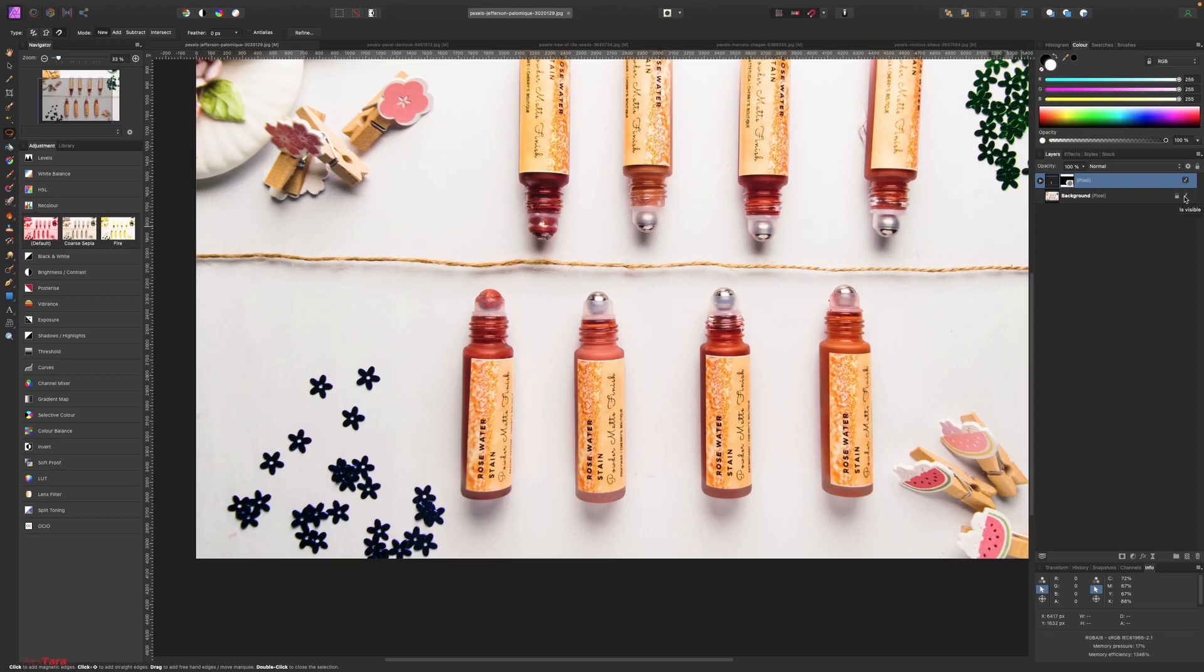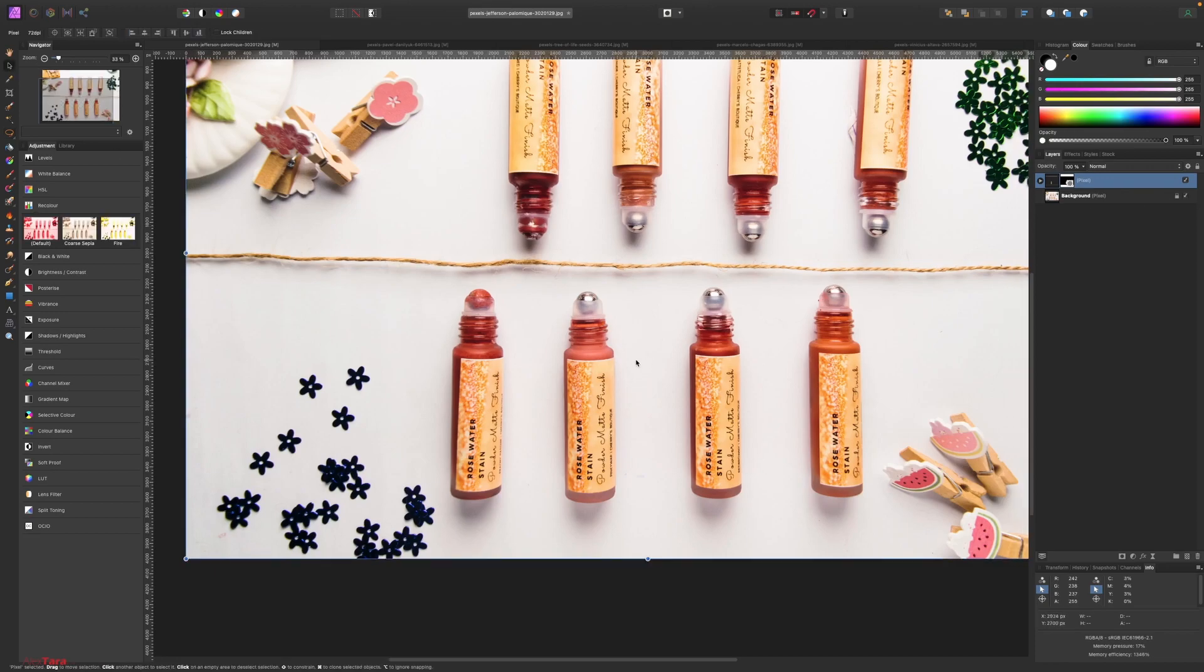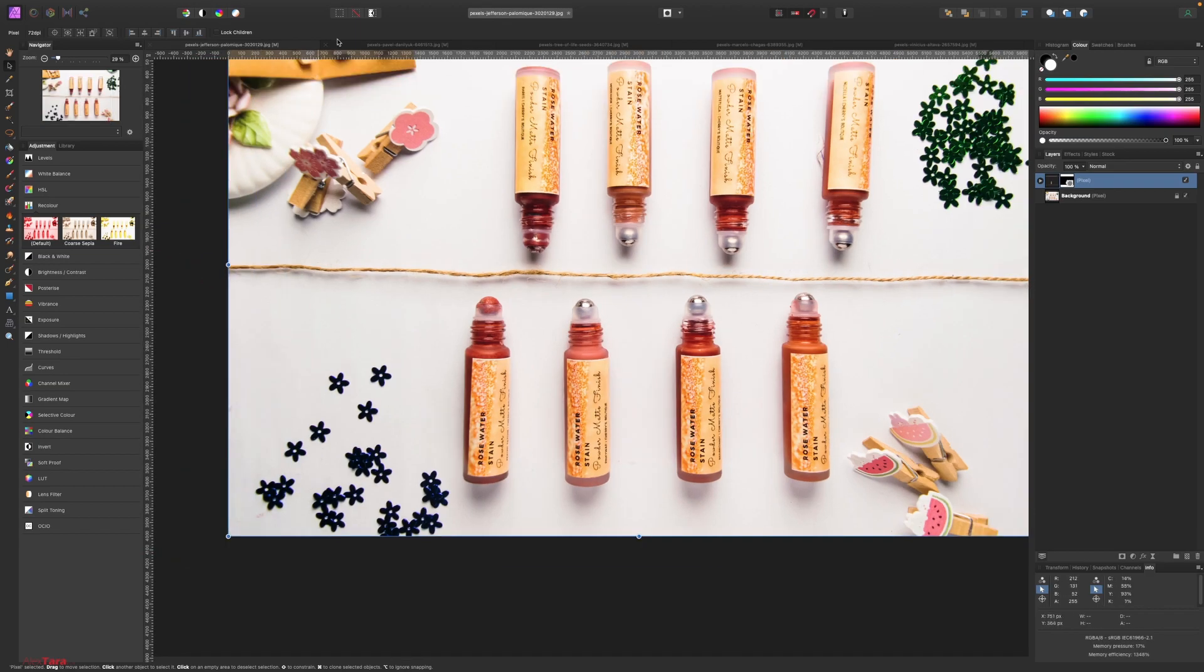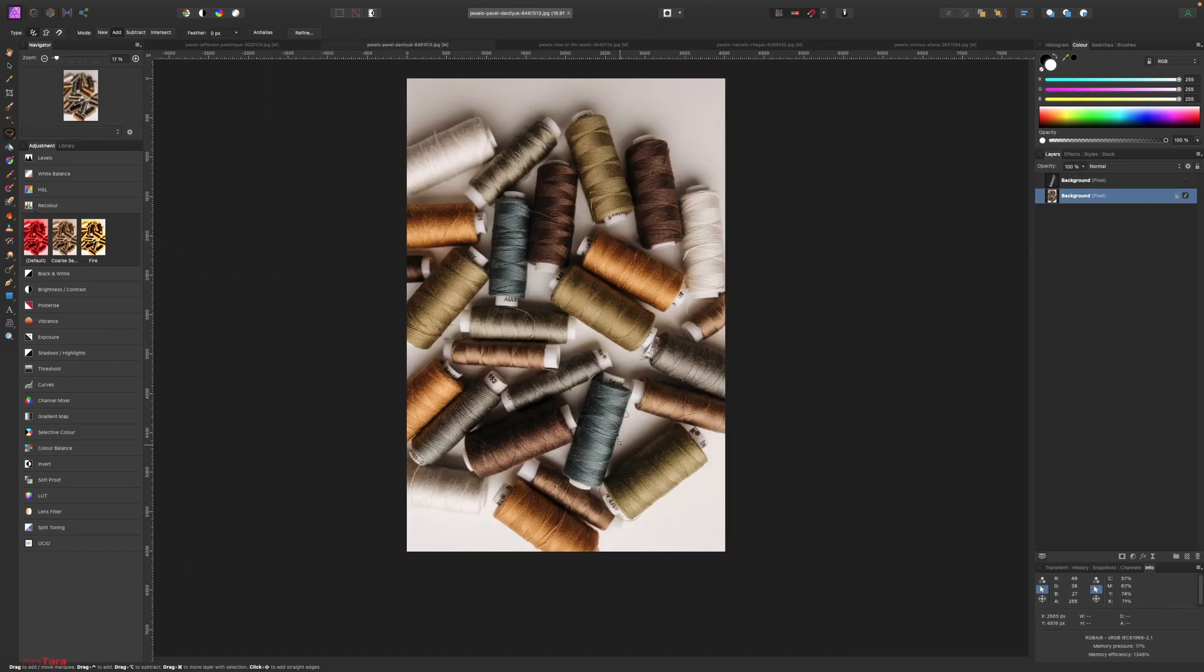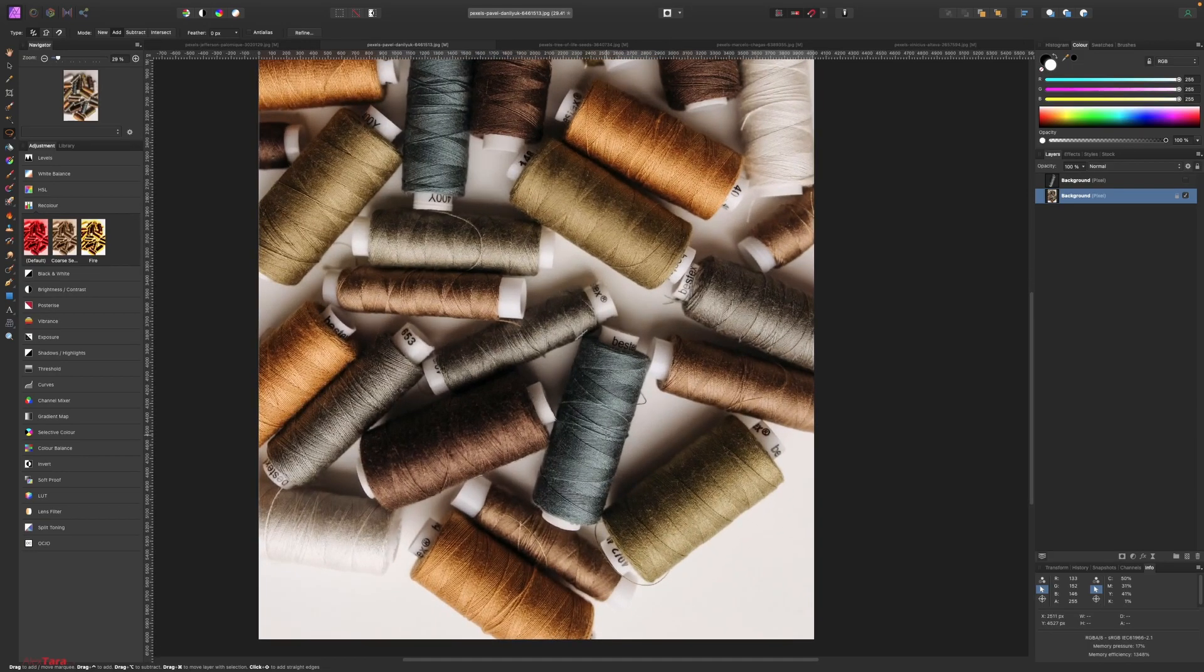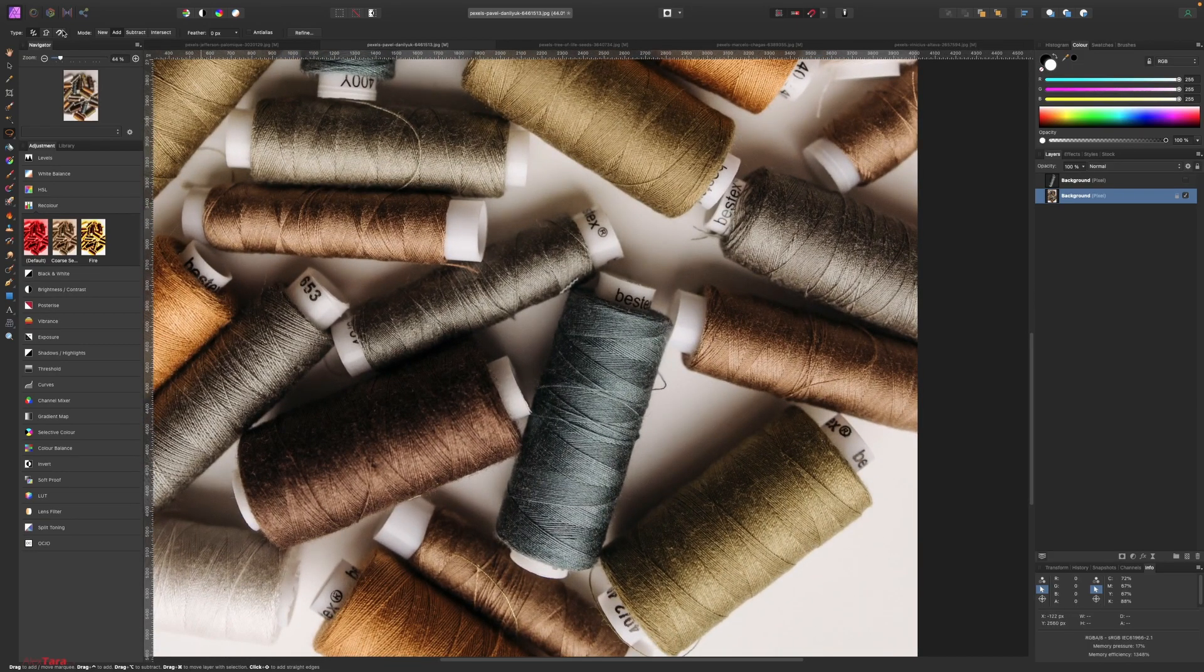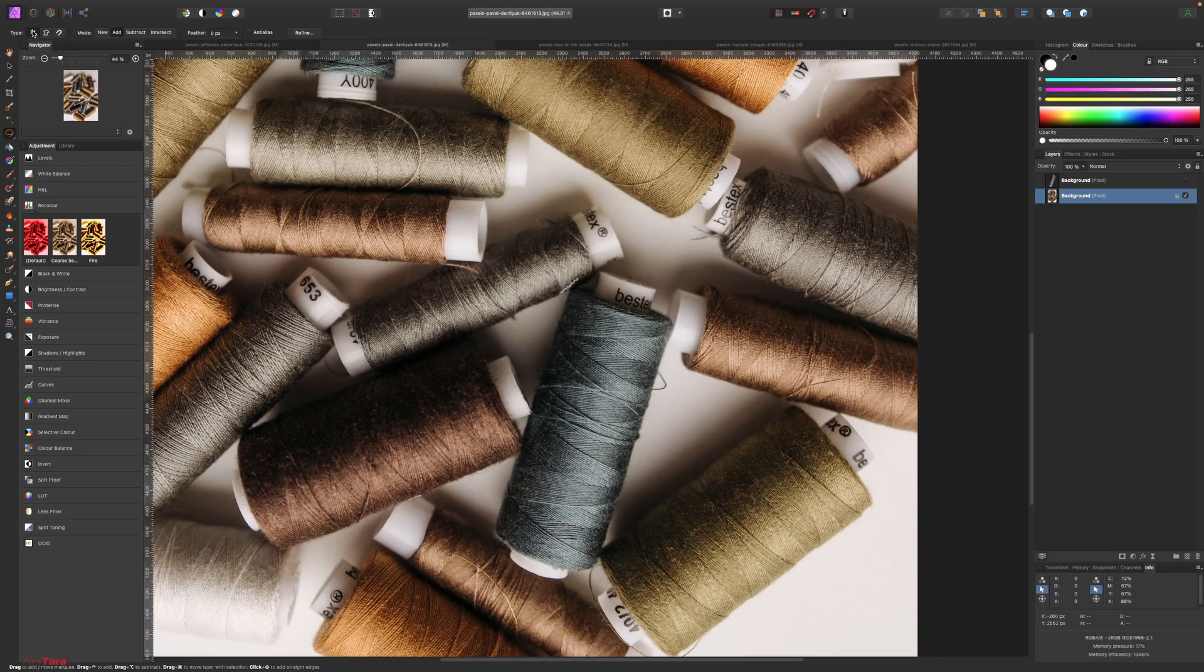And there you go. We have this element as a single element with transparency. Take the background, make it visible again. You can move this, of course. Let's go to the second image. And we have this. Here, we are going to do the same. But we are not going to be that careful with the magnetic selection. We are going to use the freehand.